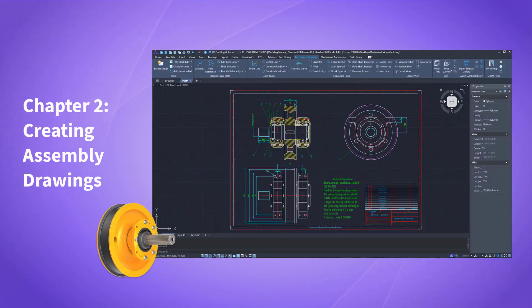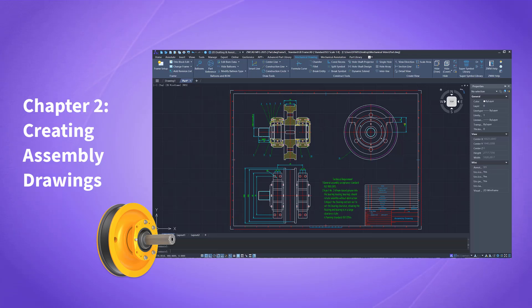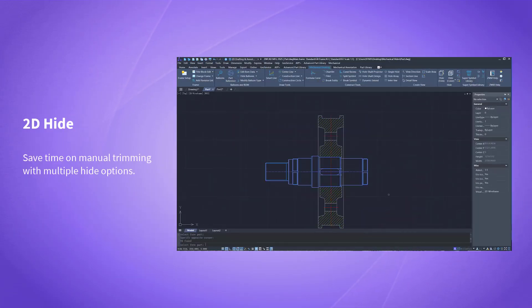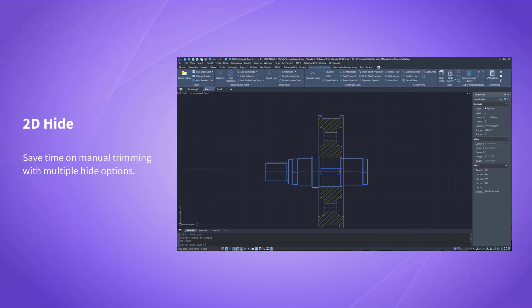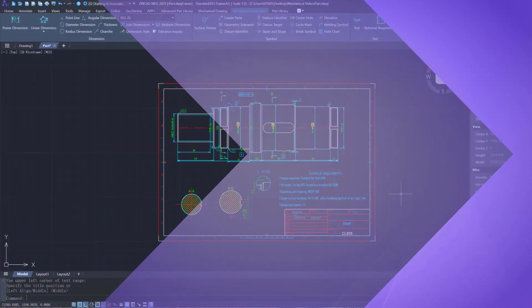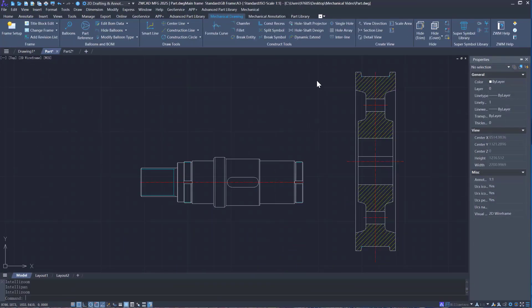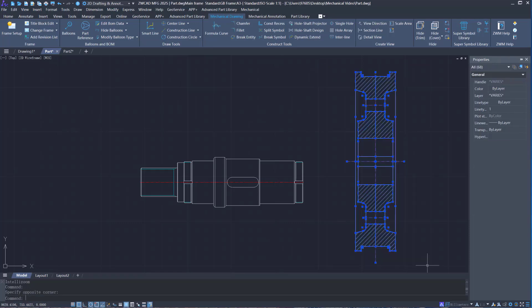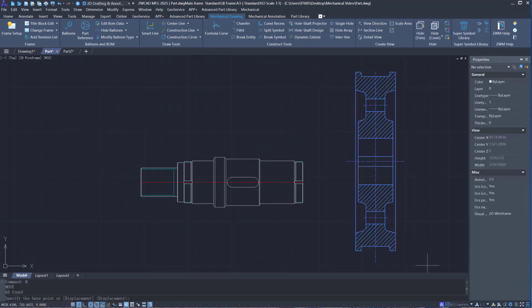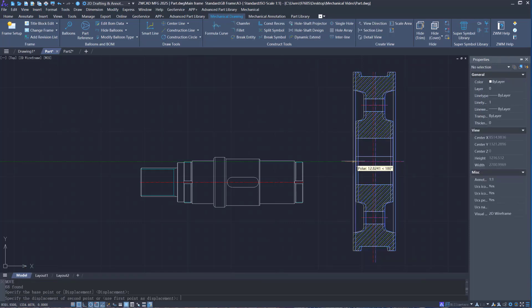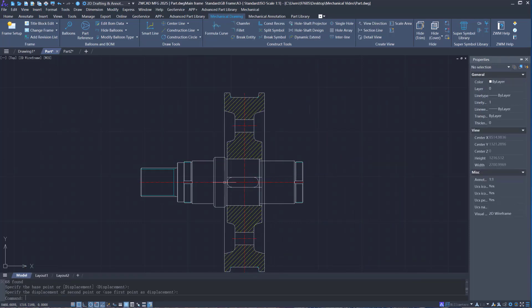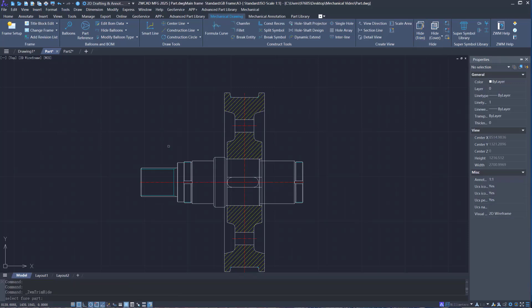The part drawing is done. Let's create an assembly drawing. When dealing with overlapping components, the 2D hide function can hide background graphics with a single click, saving time on manual trimming.